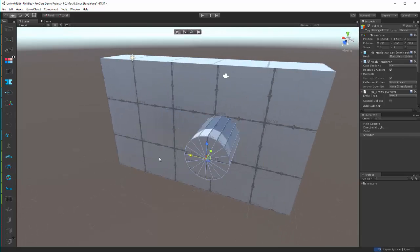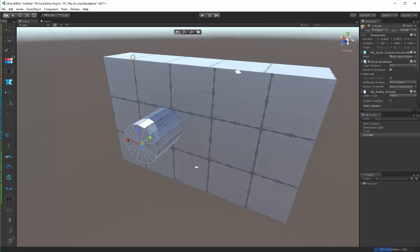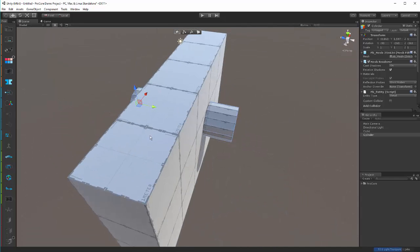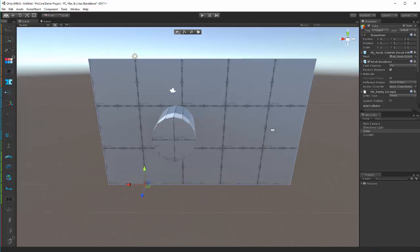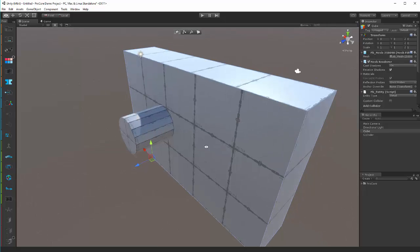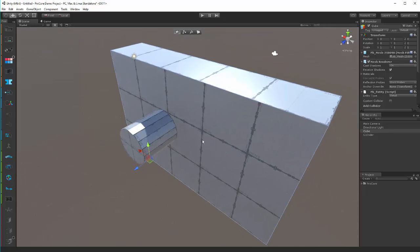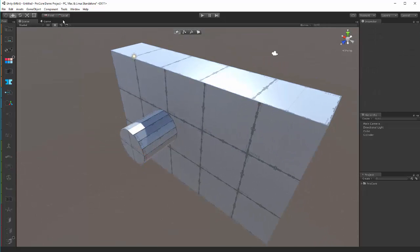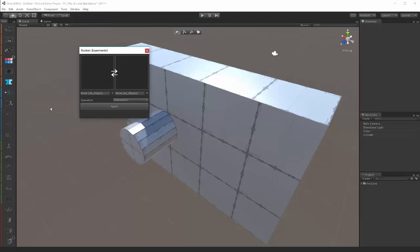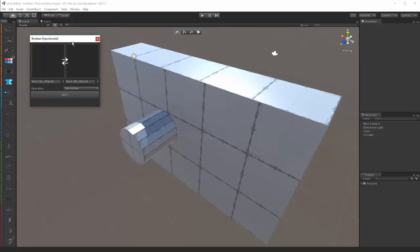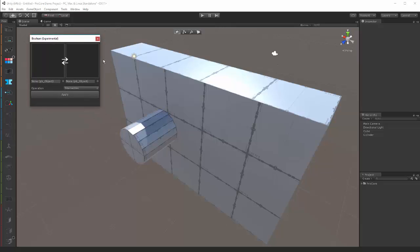So we've got our object that's going to essentially drill through and make the hole, and we have the object that's going to get the hole put in it. Once you have those, go ahead and click on Tools, ProBuilder, Experimental, Boolean Tool. This will bring up the experimental panel for this experimental tool.